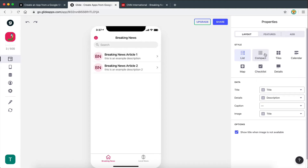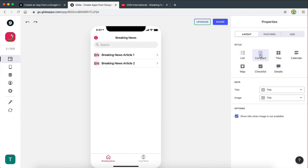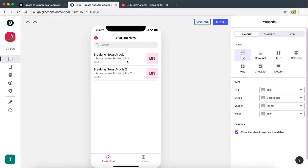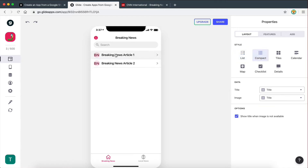The other styling option we have is the compact style, which is again sort of like a list. But instead of having the description and the author displayed under the title, it just gets rid of that — it's a more compact style, as the name suggests.